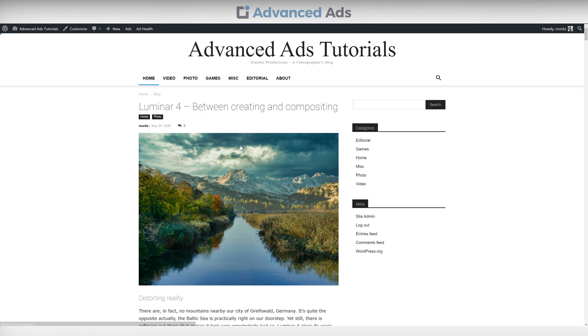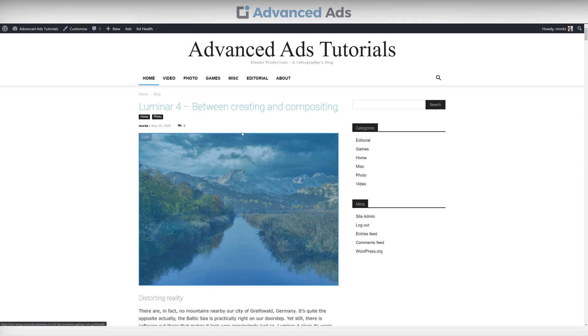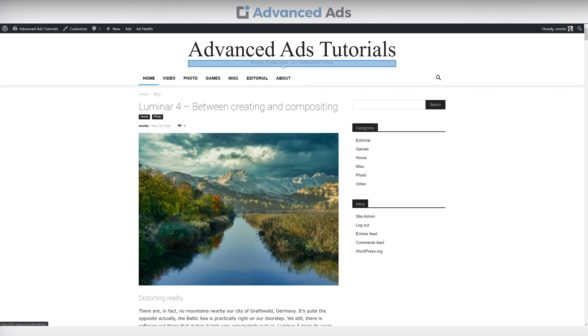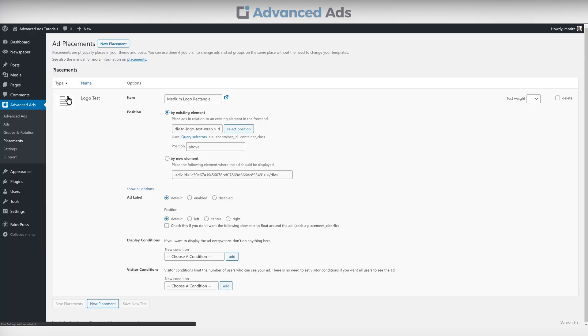You'll be redirected to your front end where you can simply click on the position of your liking. In our case, the tagline. Save the changes and have a look.